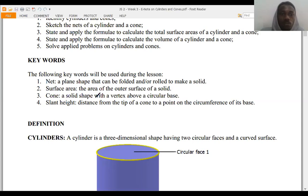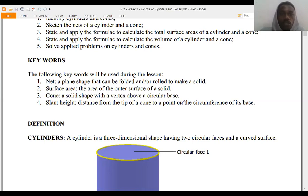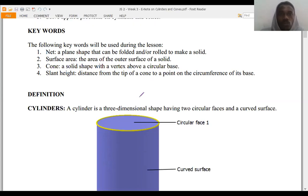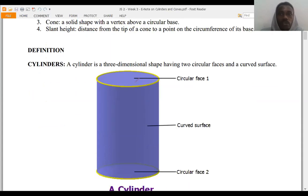When we say cone, we mean a solid shape with a vertex above a circular base. Slant height means the distance from the tip of a cone to a point on the circumference of its base. Please take note of those keywords as you shall see them in this lesson. Now let's go into the lesson proper — definitions.